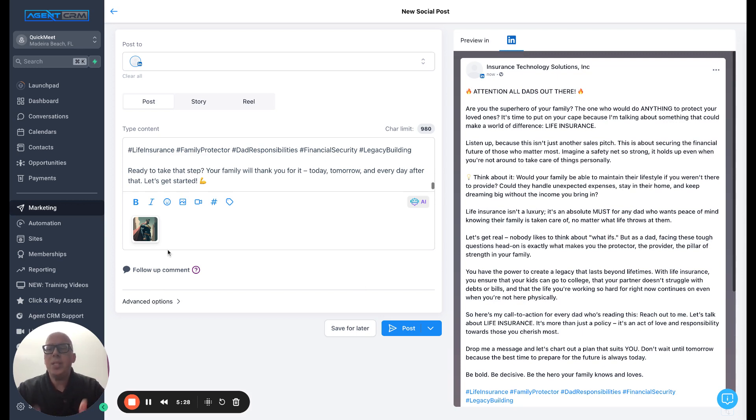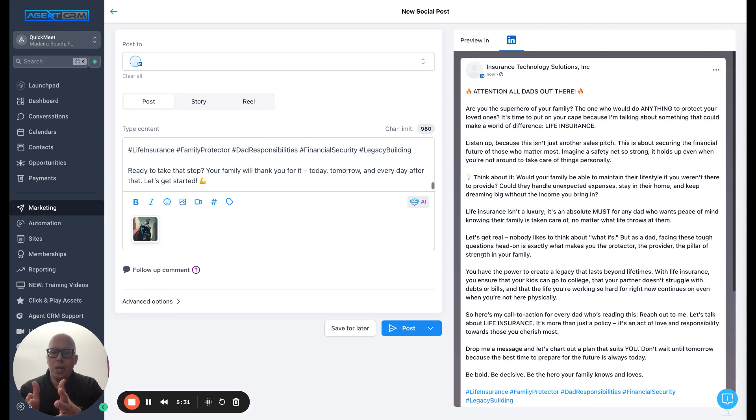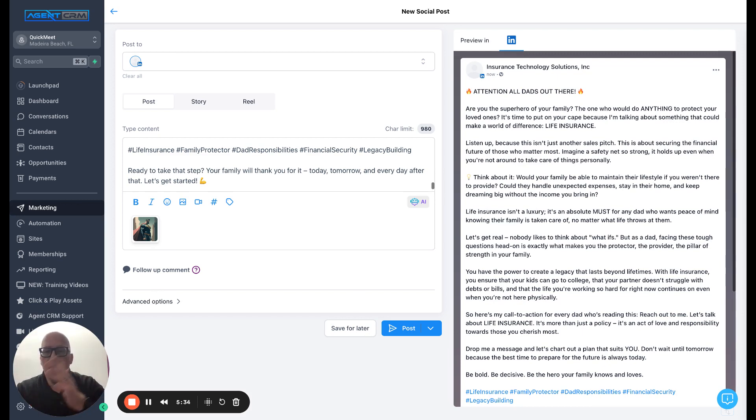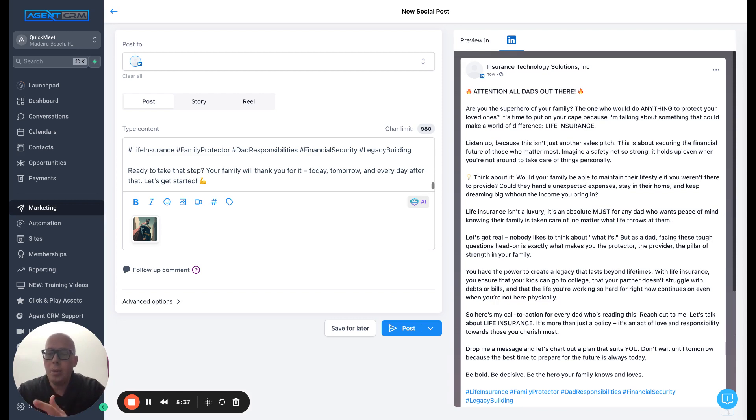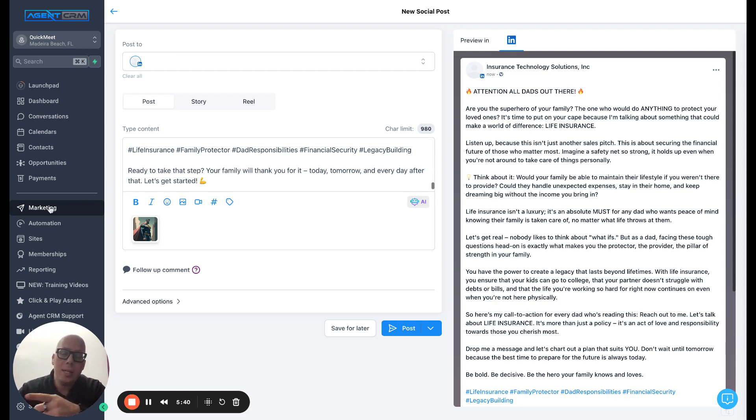So this is AI powered social media marketing within Agent CRM. We freaking love it. It is again, included inside of Agent CRM for you at no additional cost. You can access it by clicking on the marketing tab on the left-hand side. If you have any questions, feel free to reach out to us. We're here to help.